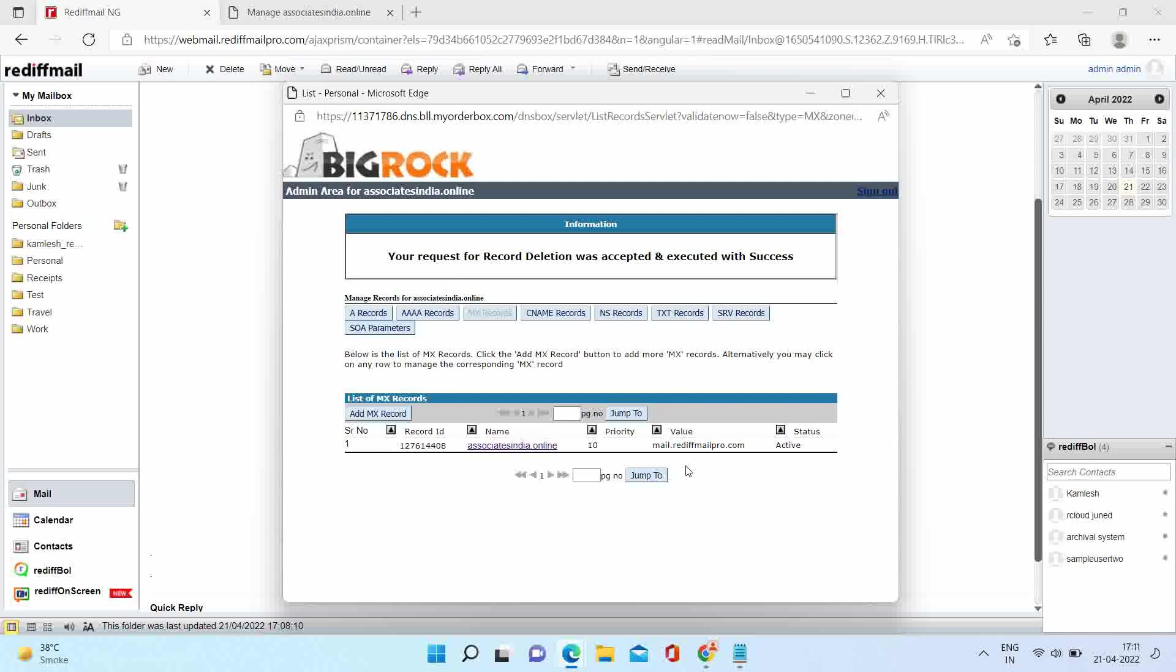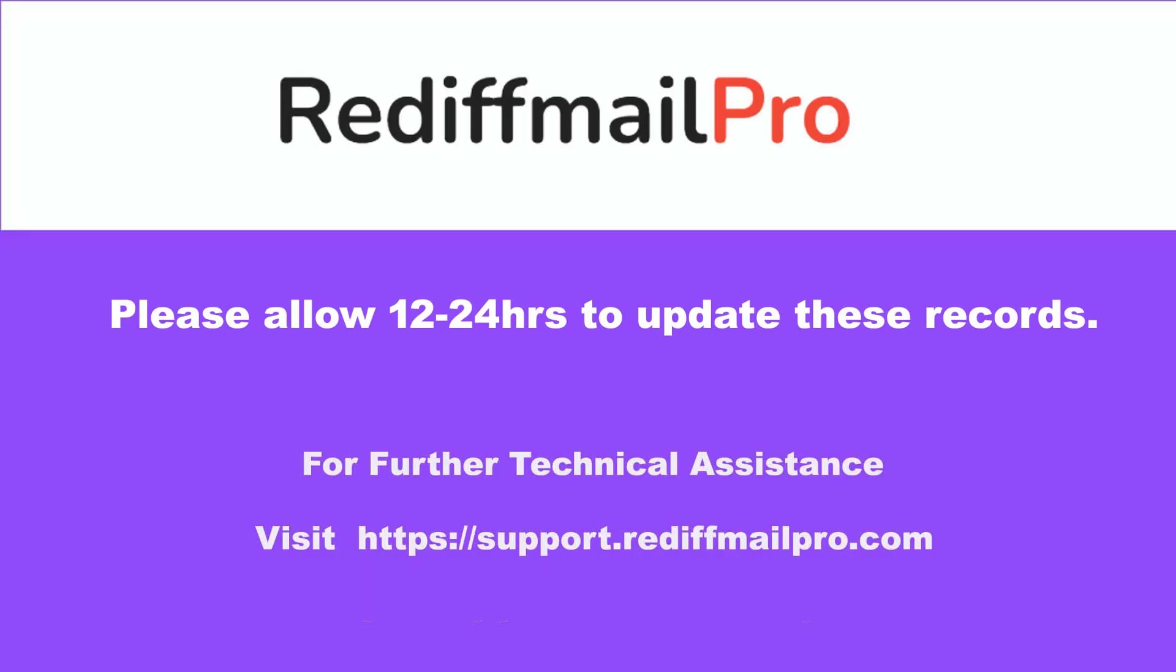Both DNS changes are done. You have to wait for a few hours, approximately 12 to 24 hours, to reflect these changes. After that you will be able to send and receive mail. Thank you.